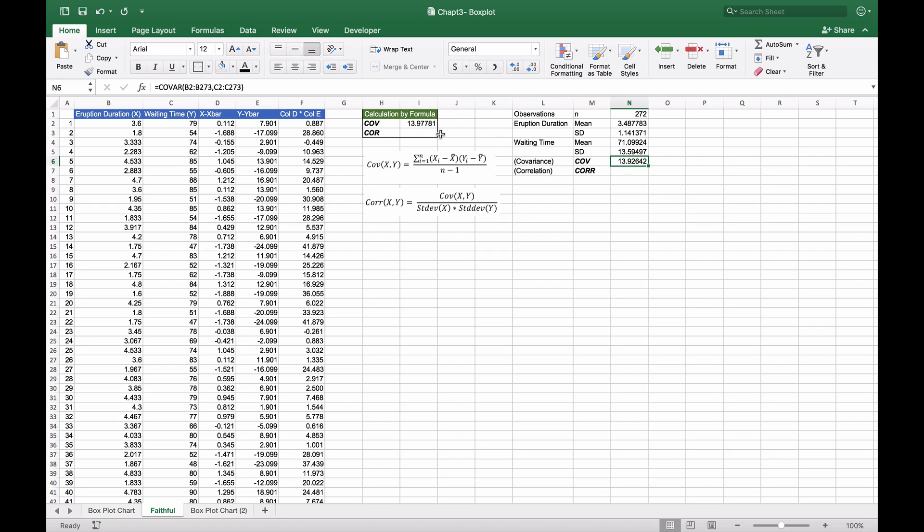For the correlation, we take our covariance and divide it by the standard deviation of X multiplied by the standard deviation of Y, which we calculated as 1.14 and 13.